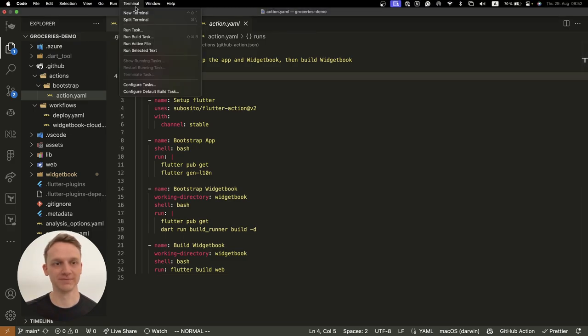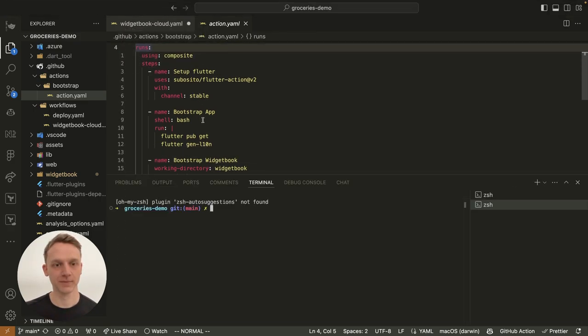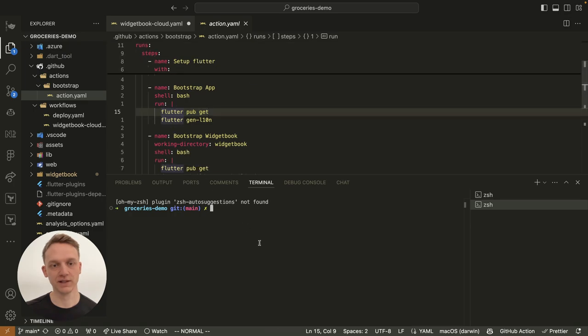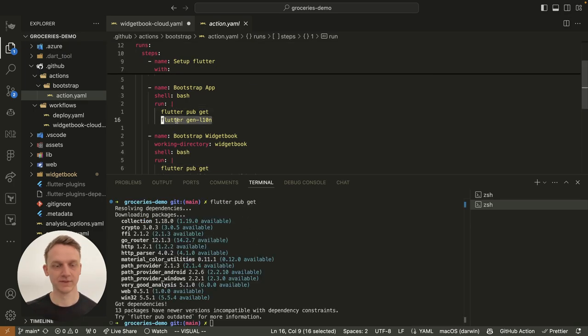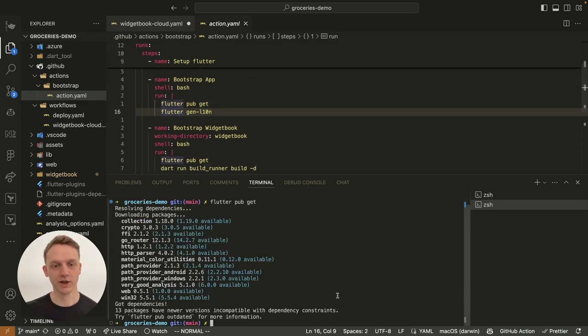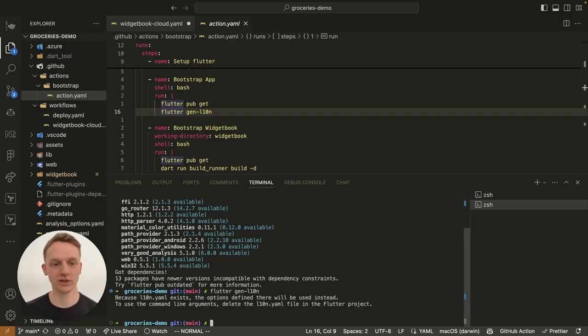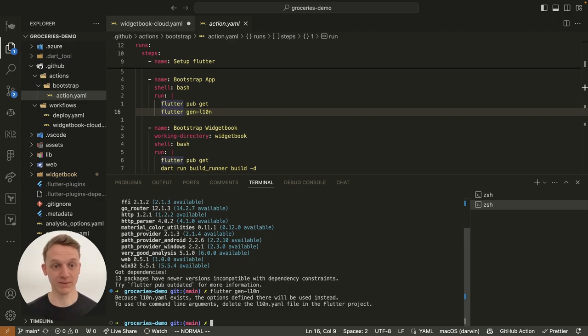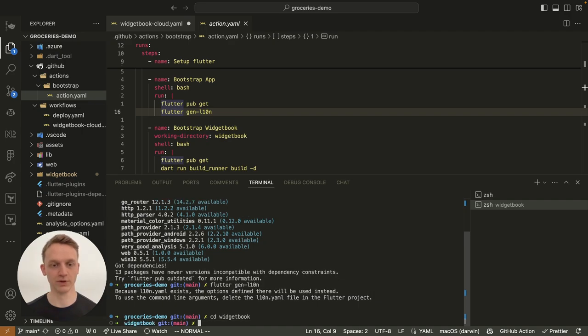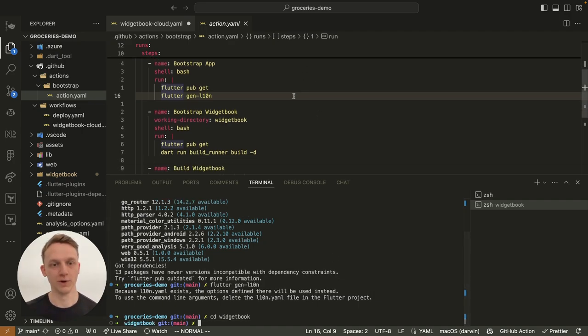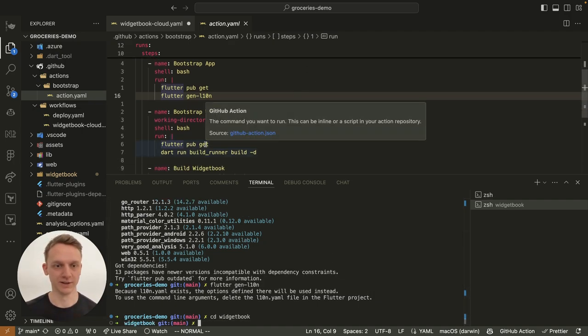We will open the terminal and get the dependencies of the production app. Next, we will generate the localization information for English and German. Now all the steps for the production app are done and we can switch to the Widjabook folder to also get the dependencies.